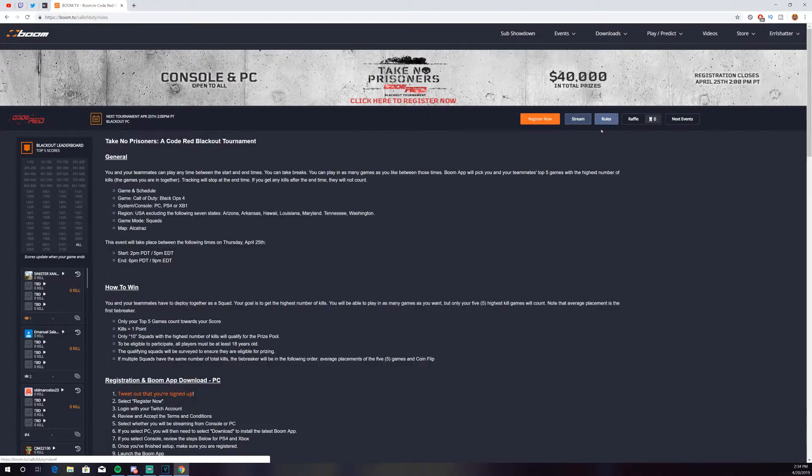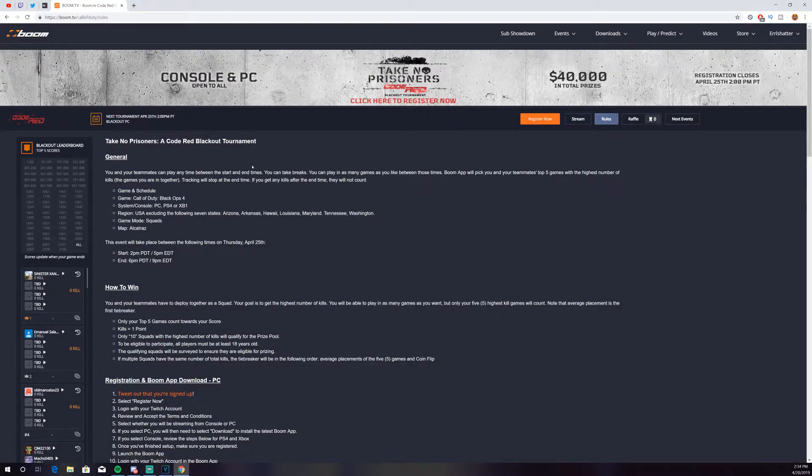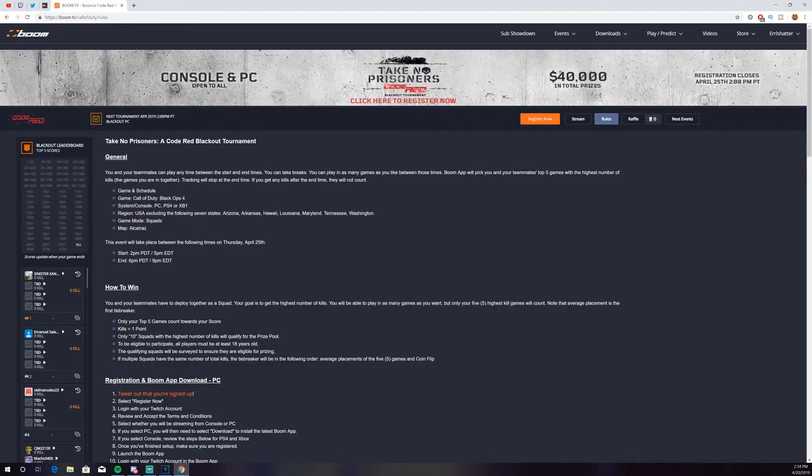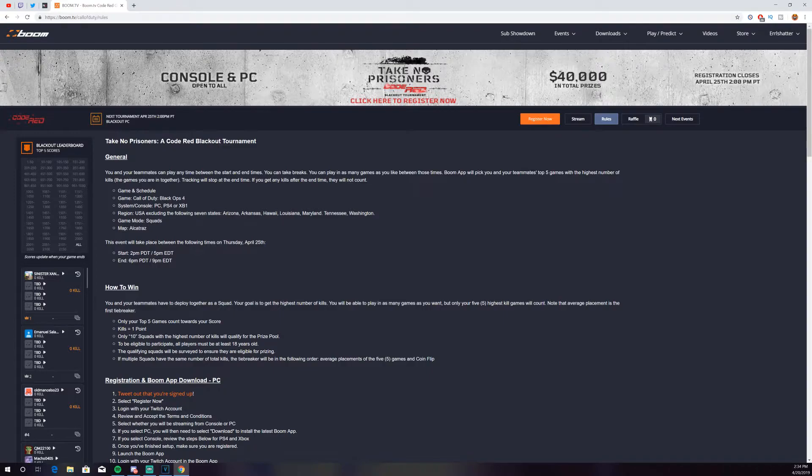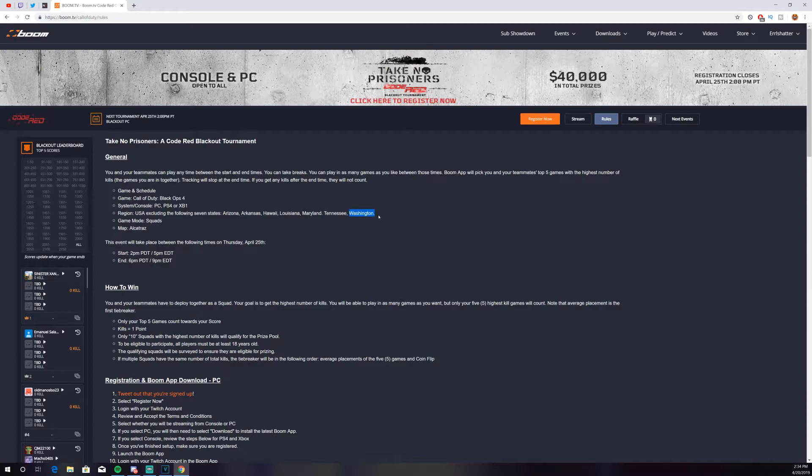If we click here, you guys can see the rules. Unfortunately, if you guys are in the United States of America, this is excluding Arizona, Arkansas, Hawaii, Louisiana, Maryland, Tennessee, and of course Washington. If you guys are in any of those states, sadly you probably will not be able to compete.